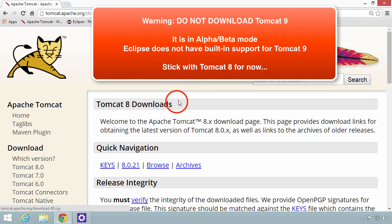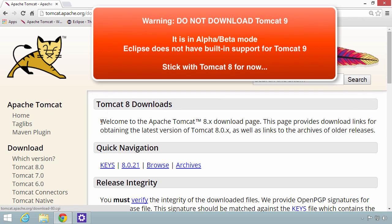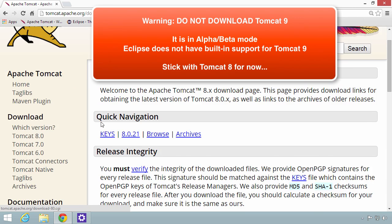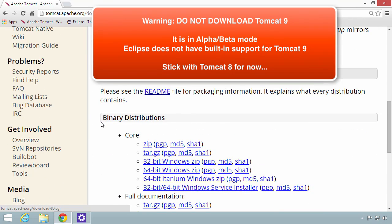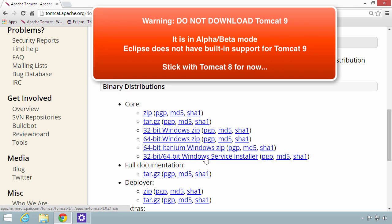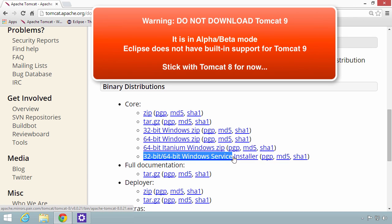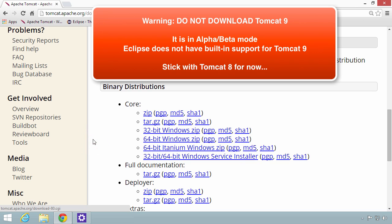I selected the link for Tomcat 8. I'm on the Tomcat 8 downloads page now. I'll move down to the section for binary distributions. I'll choose this 32-bit, 64-bit Windows service installer. This is the normal MSI file. It'll install Tomcat as a Windows service.